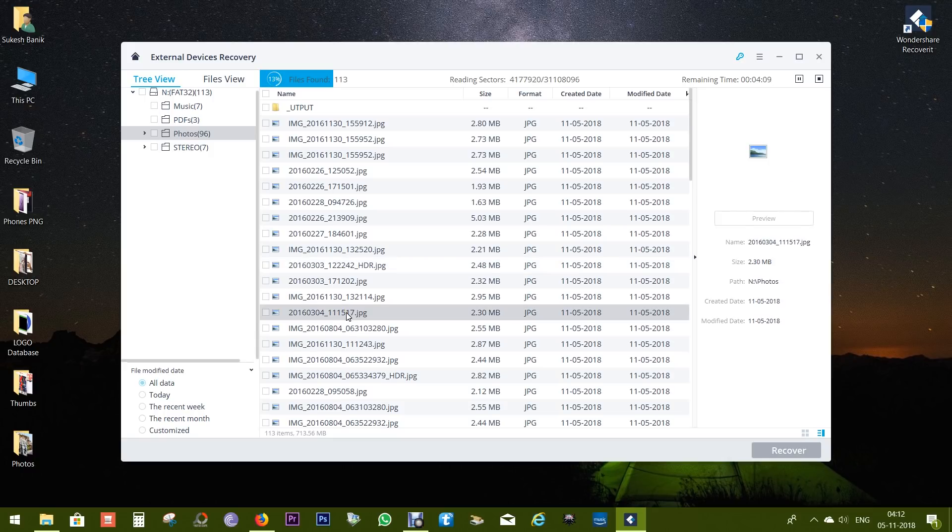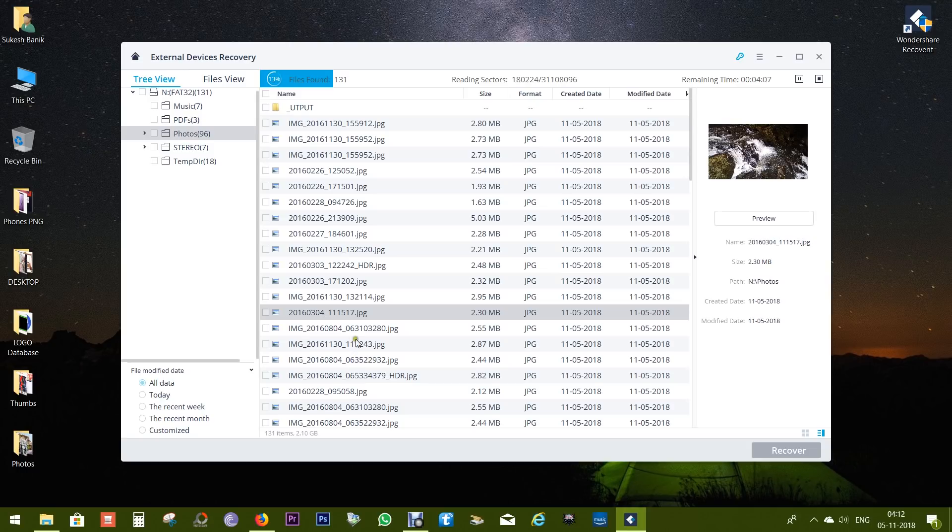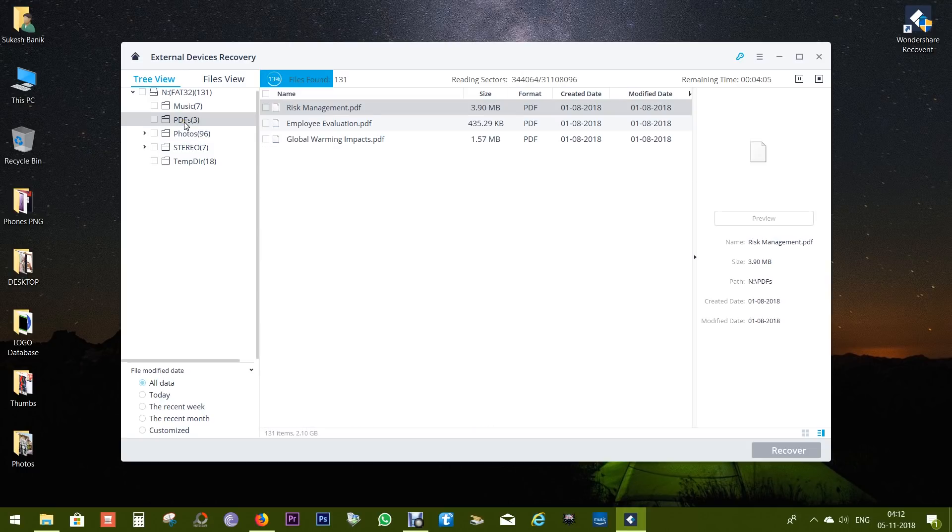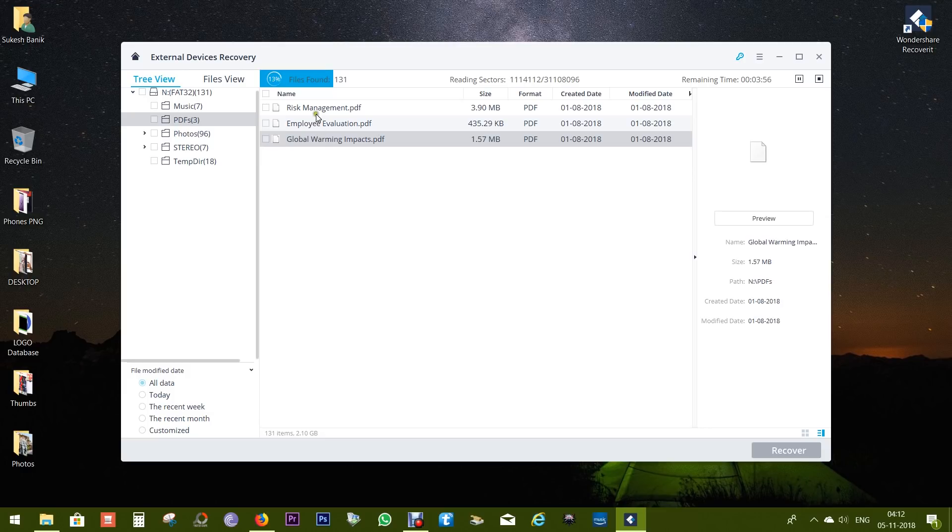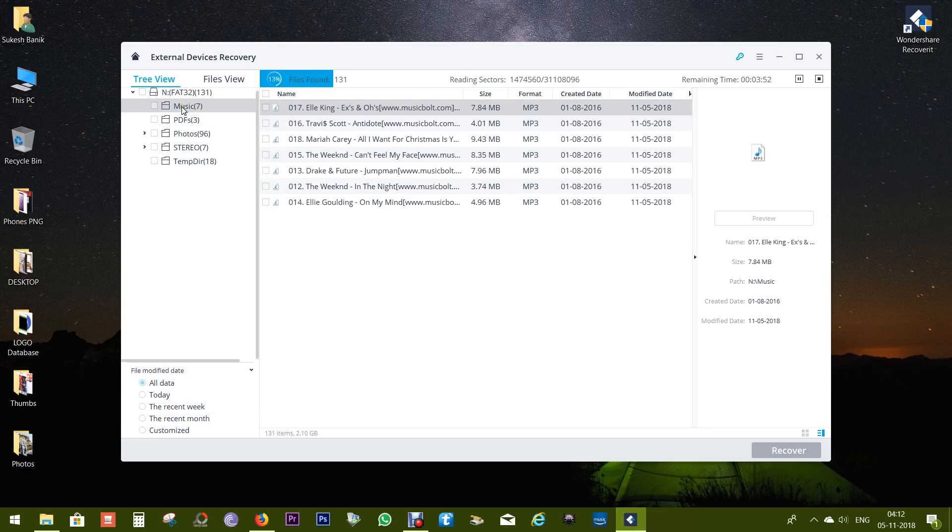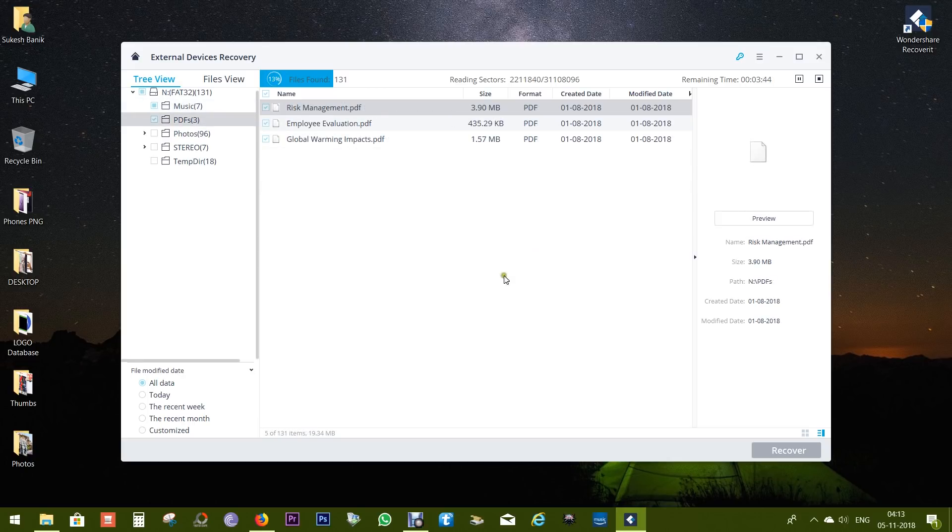This is a very efficient software you must try. Let me try to recover the PDFs. There you have the three PDFs I deleted. So this software is just too damn fast - it takes few seconds or a minute to find all the deleted files. There I have the songs as well.